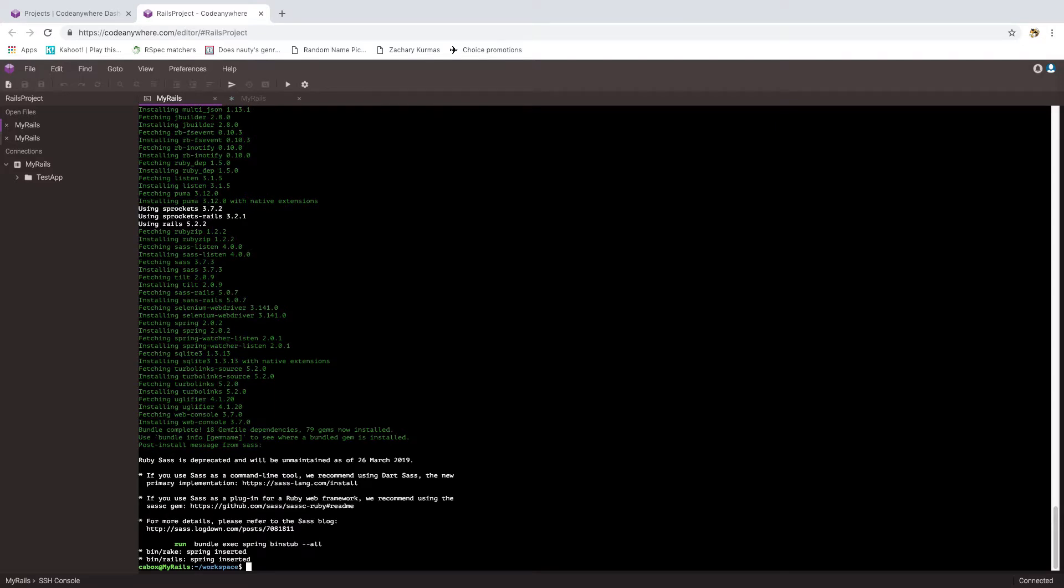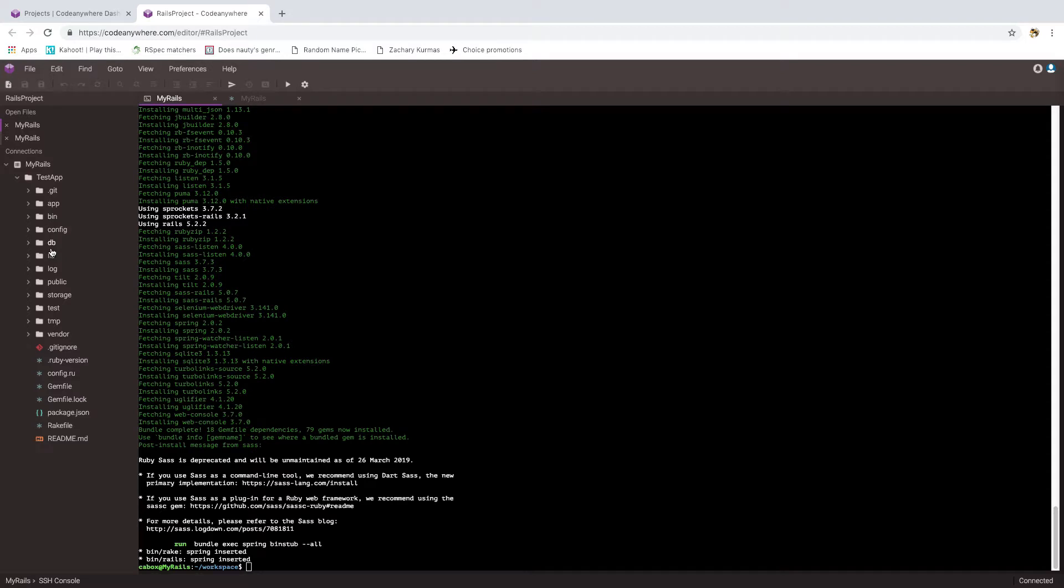Notice now that it's done, if we look over here on the left, we see that test app directory, and we can look inside of it and see the different pieces that Rails set up for us. What to do with all these pieces and how these work is a subject of many lectures, videos, books and so on, so we'll save those for another time. But I do want to point out that it is important that you set up this app somewhere underneath the workspace directory.